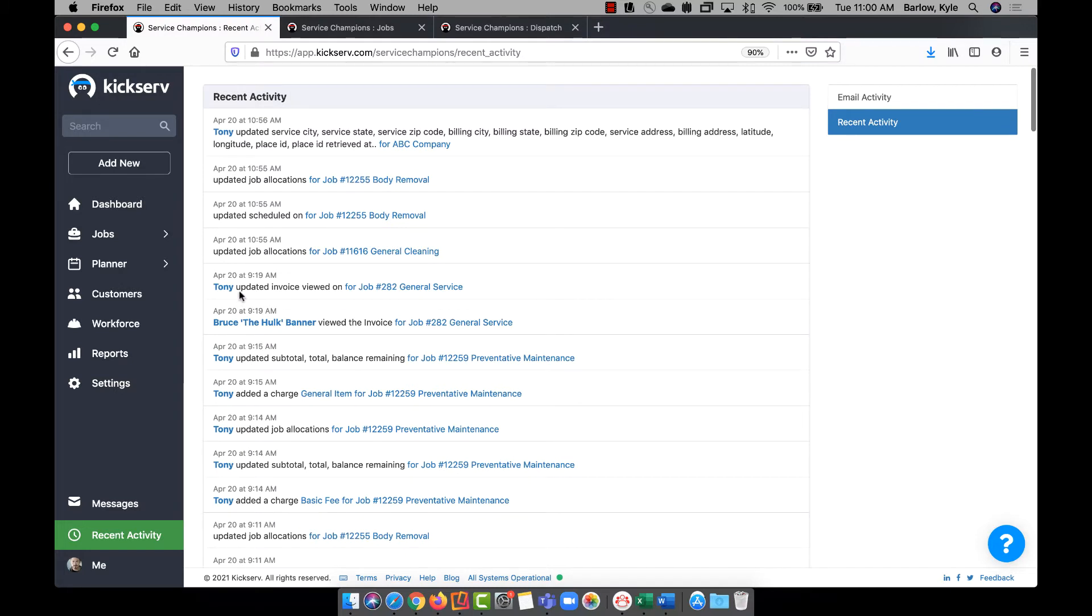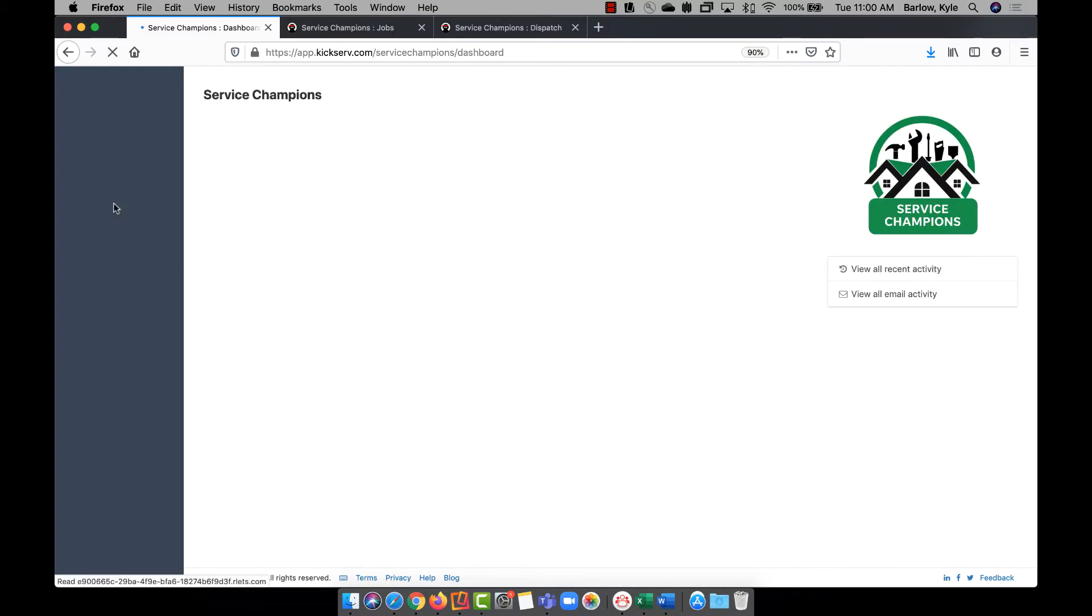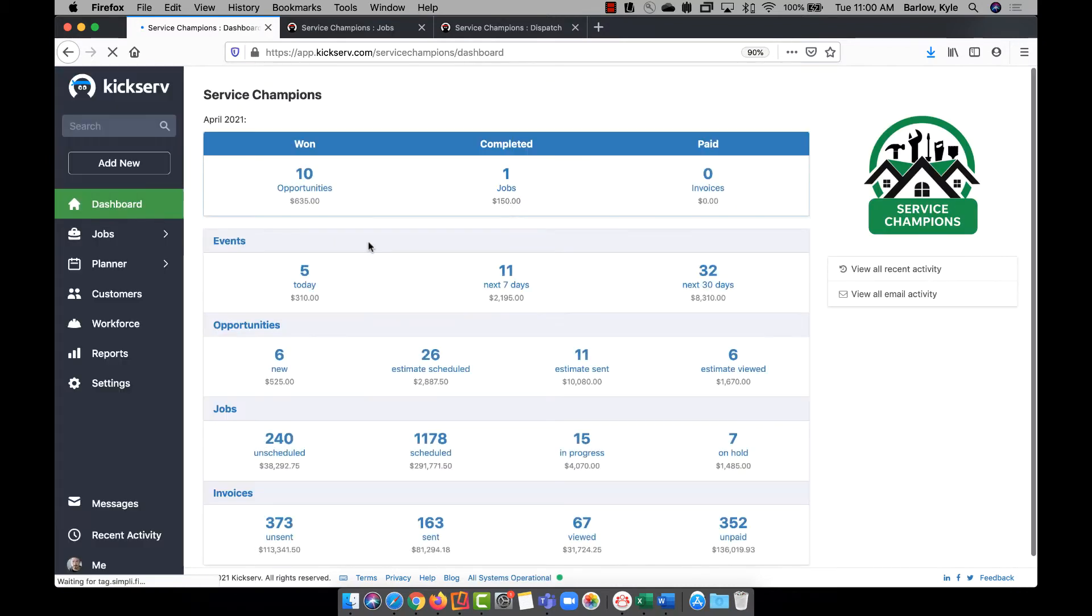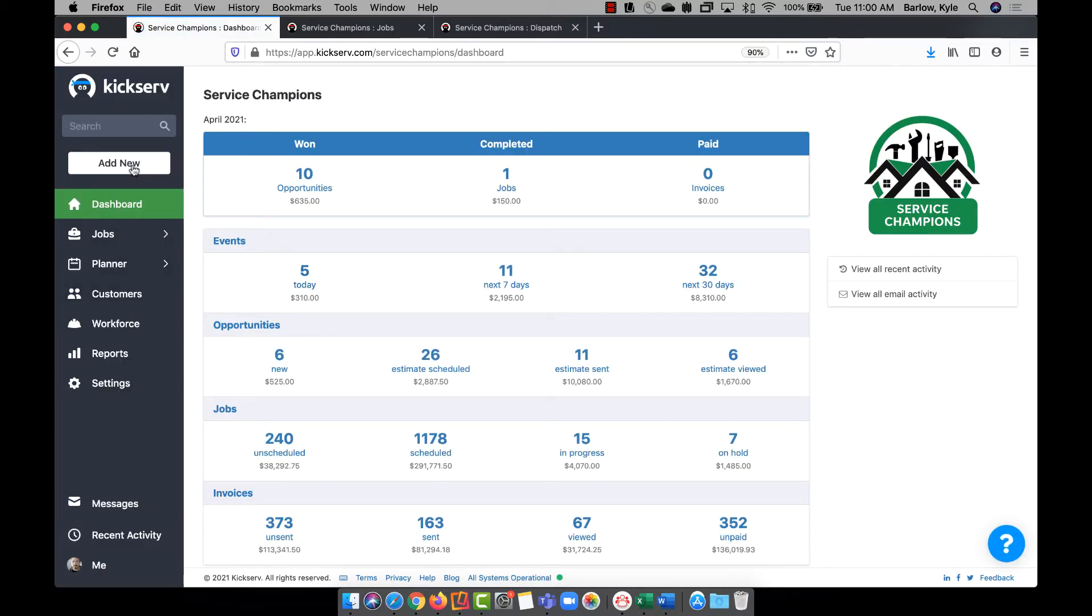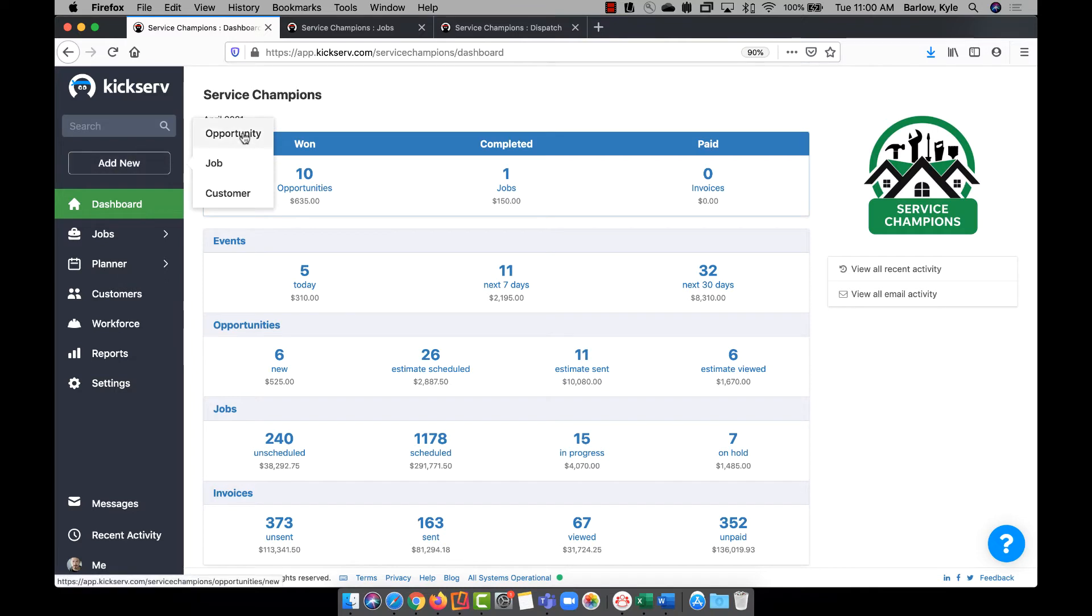Full records of all activity are also kept inside every job and every contact record. At any time across KickServe, you can use the add new button to add a new estimate, new job, or new customer record.